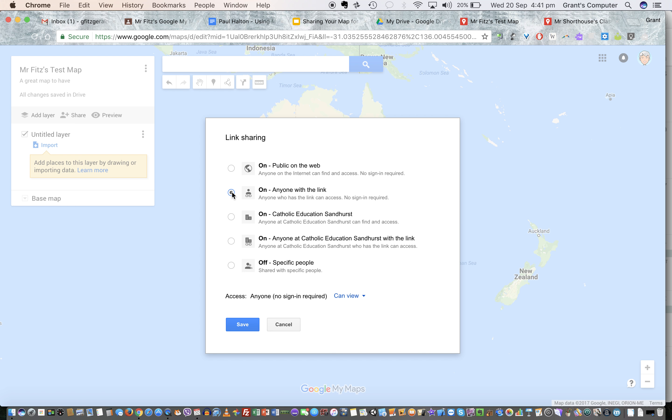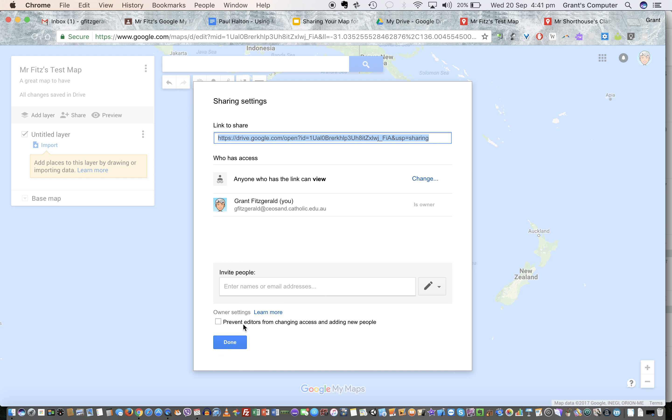And you click on anyone with the link, not this one because that would put it publicly on the web and it's searchable. We don't want that. So anyone with the link can view is good. Save, and then